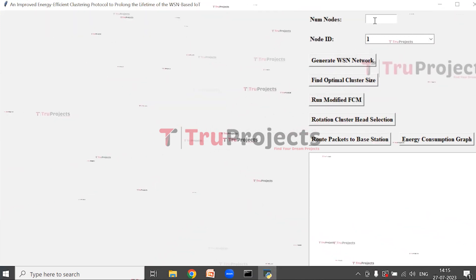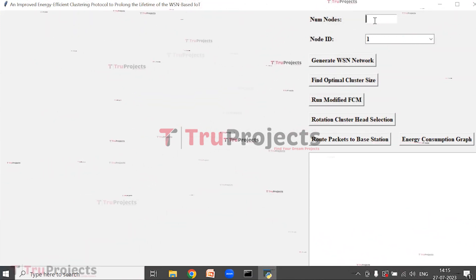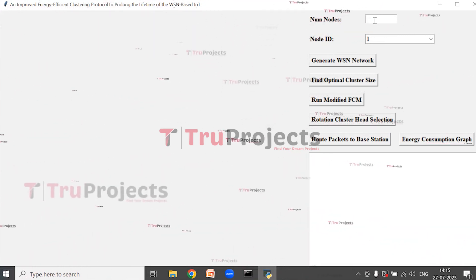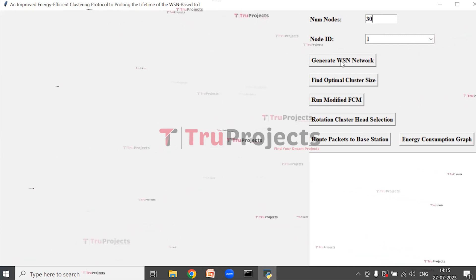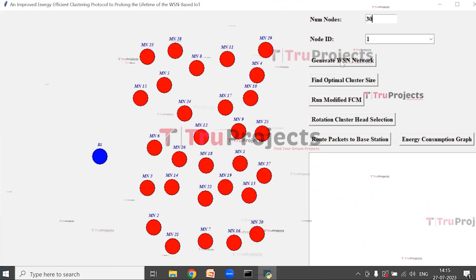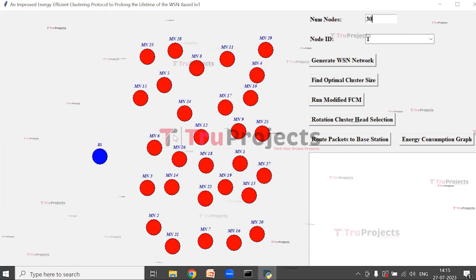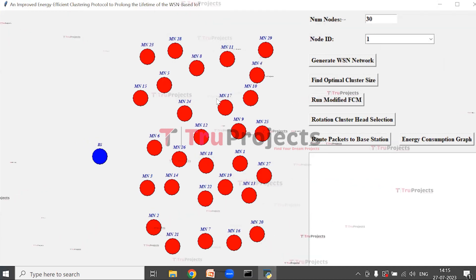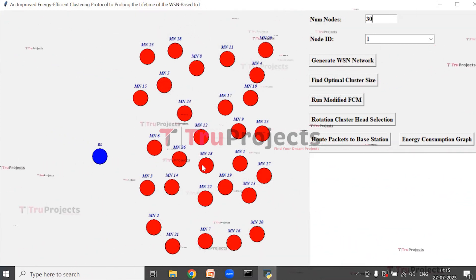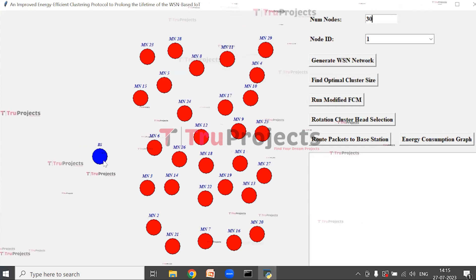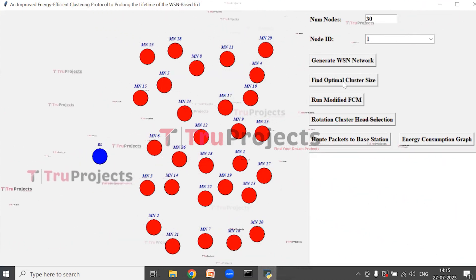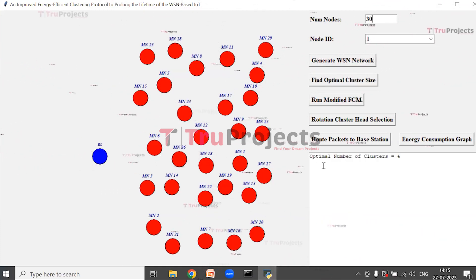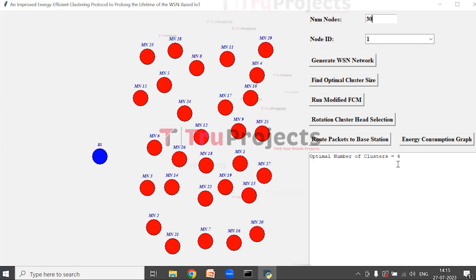We have to select the number of nodes. I'm selecting the number of nodes as 30. Now click on Generate WSN Network to generate the nodes. Here we can see that the nodes are generated. All these nodes are virtual nodes; the red color nodes are the mobile nodes and the blue color is the base station. Now click on Find Optimal Cluster Size. In the text view we can see that the cluster size is 4.